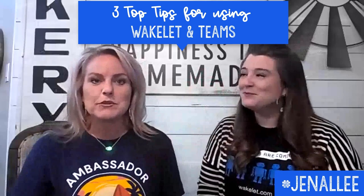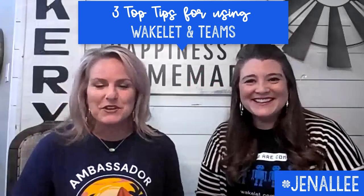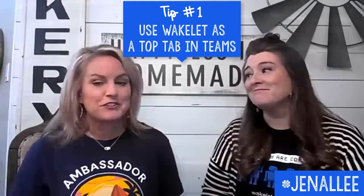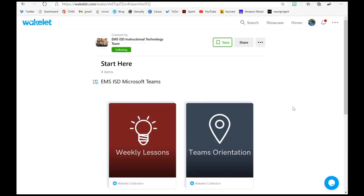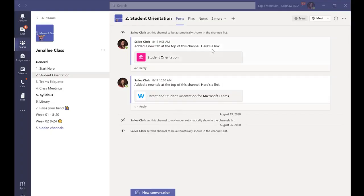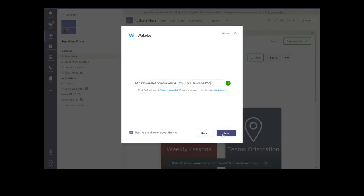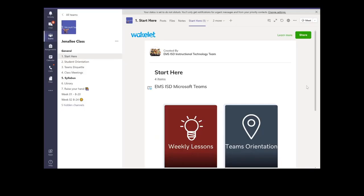We are so excited to share our three top tips for using Wakelet with Teams. Our first tip is the top tab integration. Open the Wakelet you want to share, go up to the top and copy the long link in the address bar. Go back to Teams, click the plus button, click on Wakelet — or search for it — paste the link and click save. Voila, there it is!